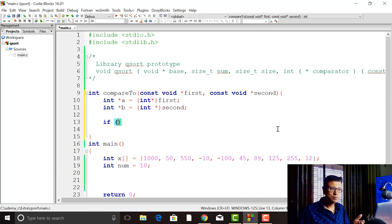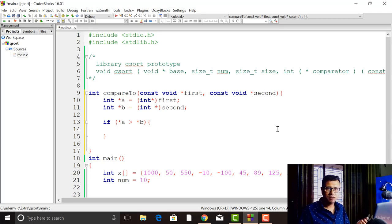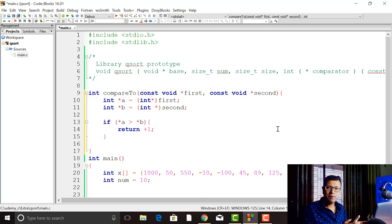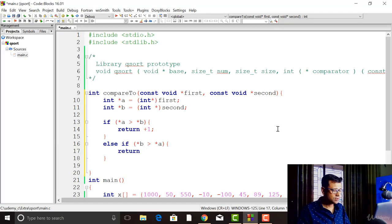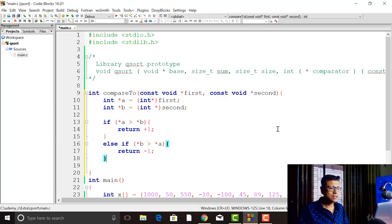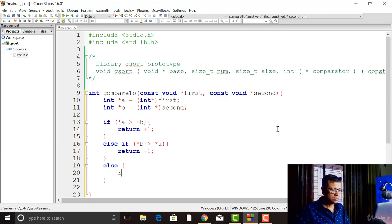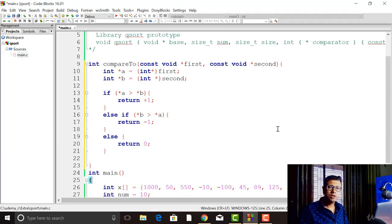Now we compare the elements pointed to by A and B. If *A is greater than *B, we return a positive number — so we return +1. qsort understands that the first element is greater than the second. Else if *B is greater than *A, we return a negative number, meaning the second is larger. Otherwise, if they are exactly equal, we return zero. The return type is always integer: positive, negative, or zero depending on whether the first is greater than, less than, or equal to the second.